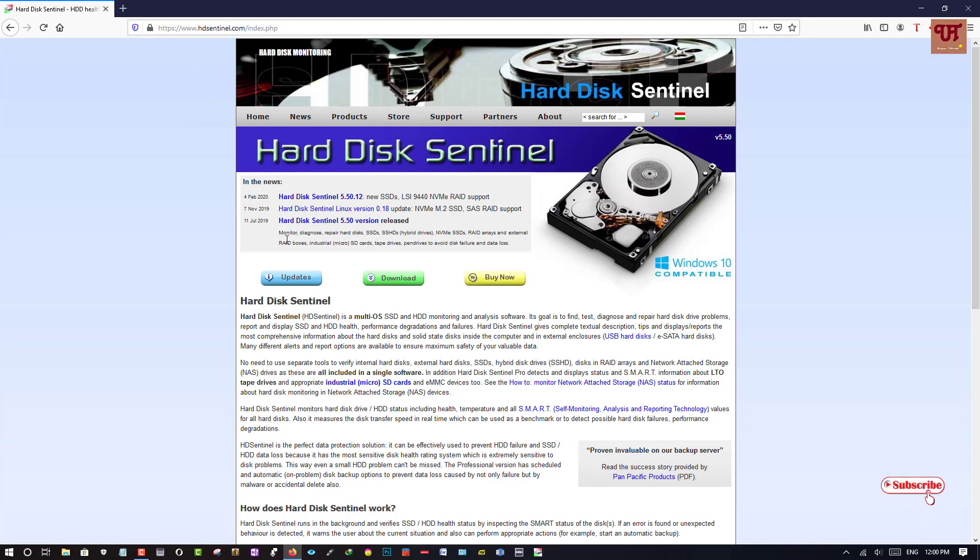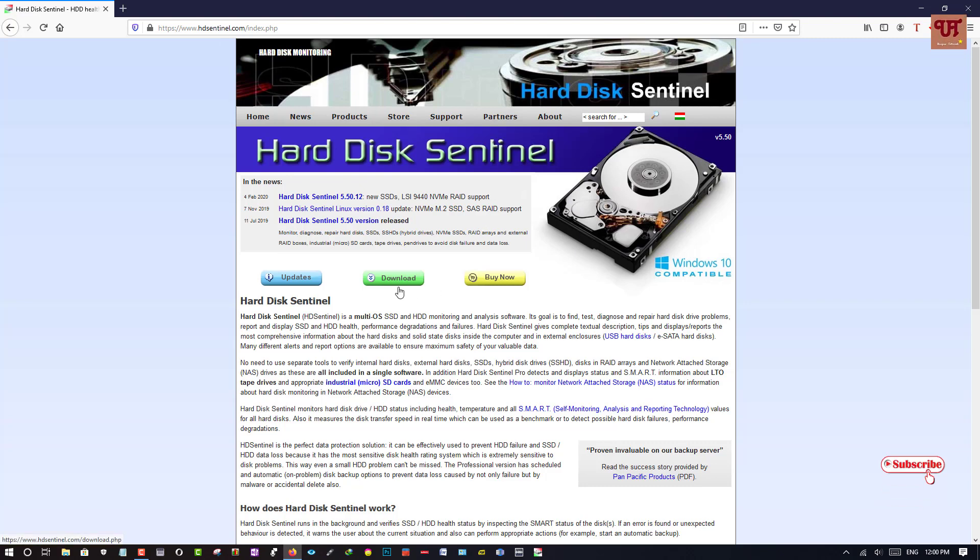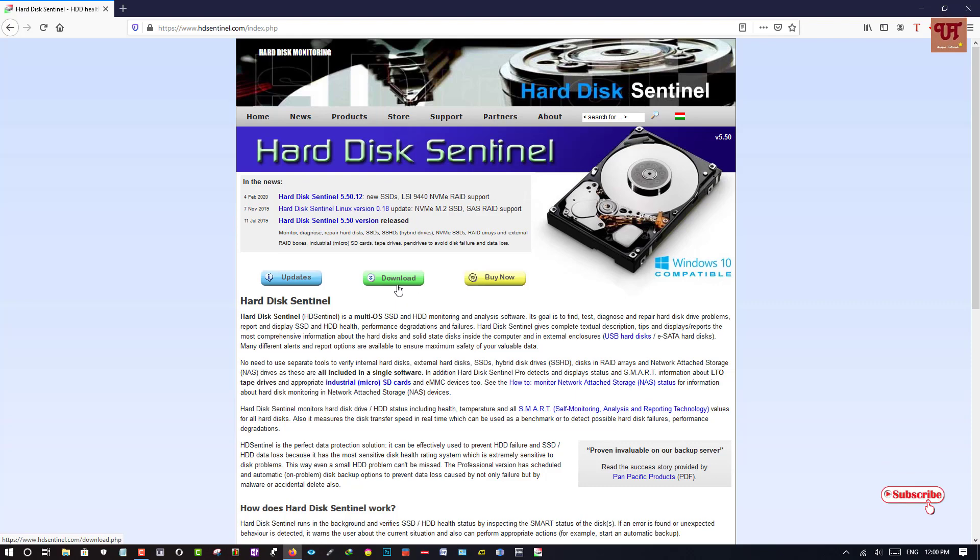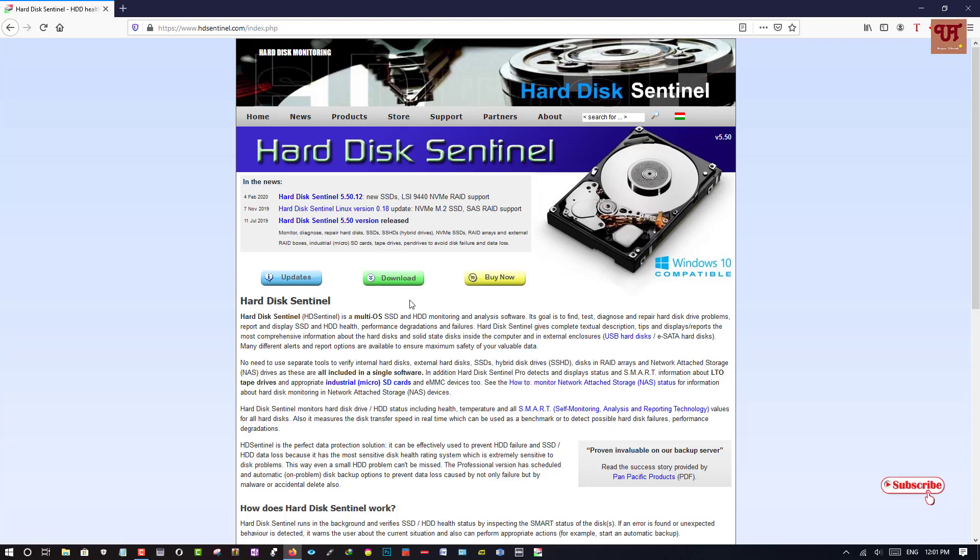That is you can see the web page of this software. So here you can see a download option. You can download it by clicking on the download button. As I have already downloaded and installed it in my Windows PC, I am not going to do it again. So you download and install it.